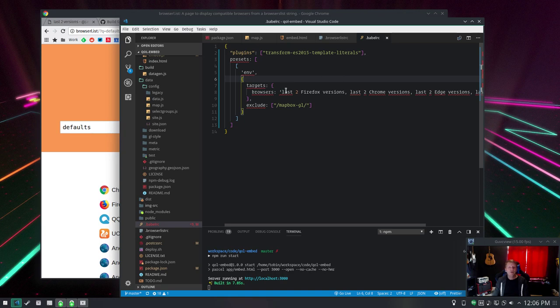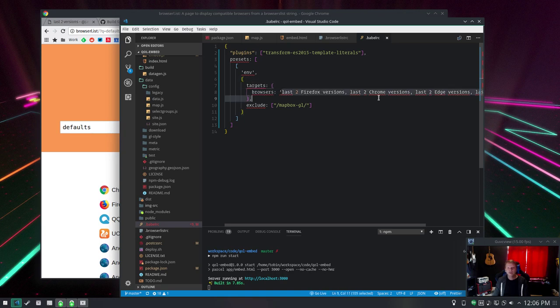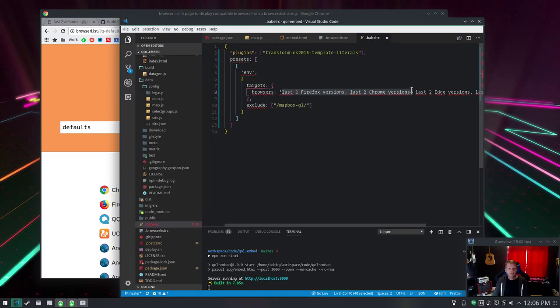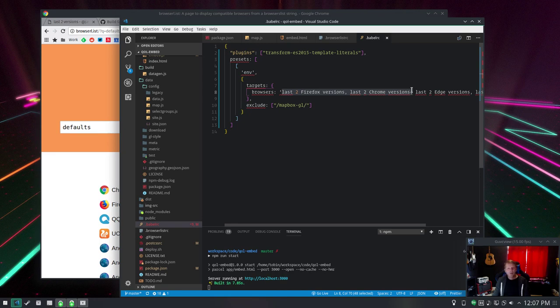But if you stick just the last two versions of the modern browsers in here it's not going to transform a whole lot and your package should be still fairly small and fairly fast. Anyway that's how I solved those two problems in my two different projects. You will run into those problems if you're using Webpack and Parcel and that's how you can fix them. I will talk to you later. Bye-bye.